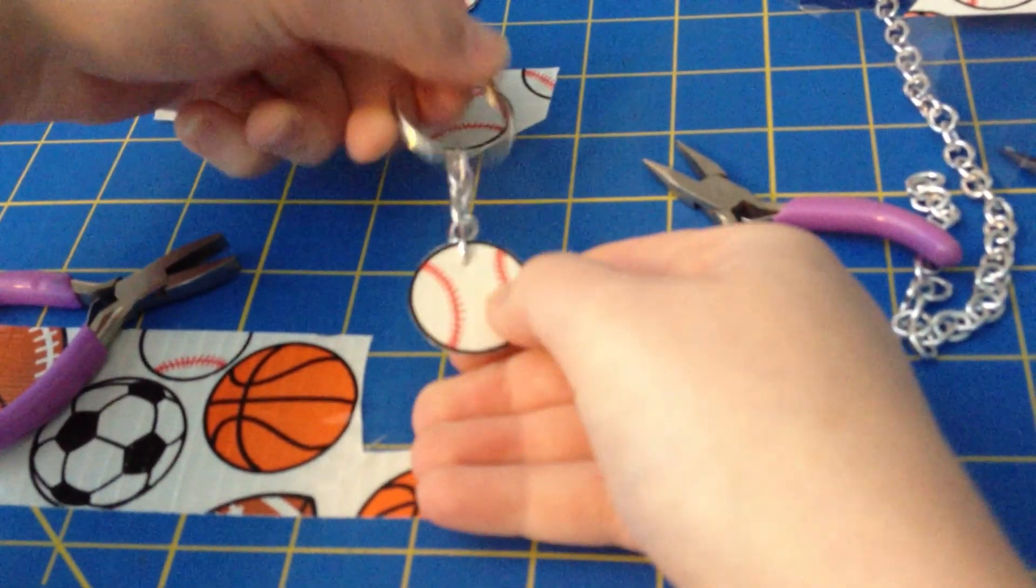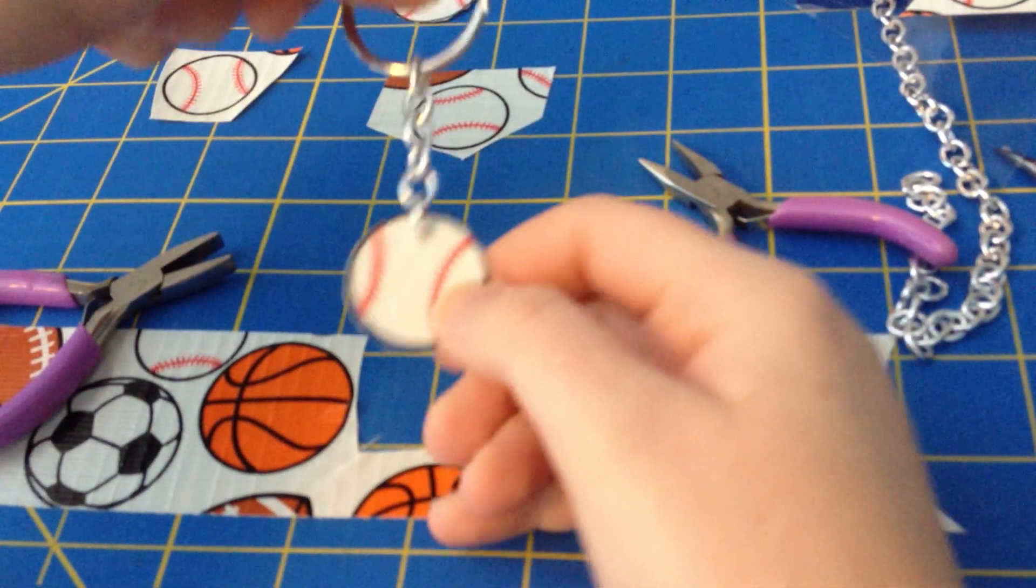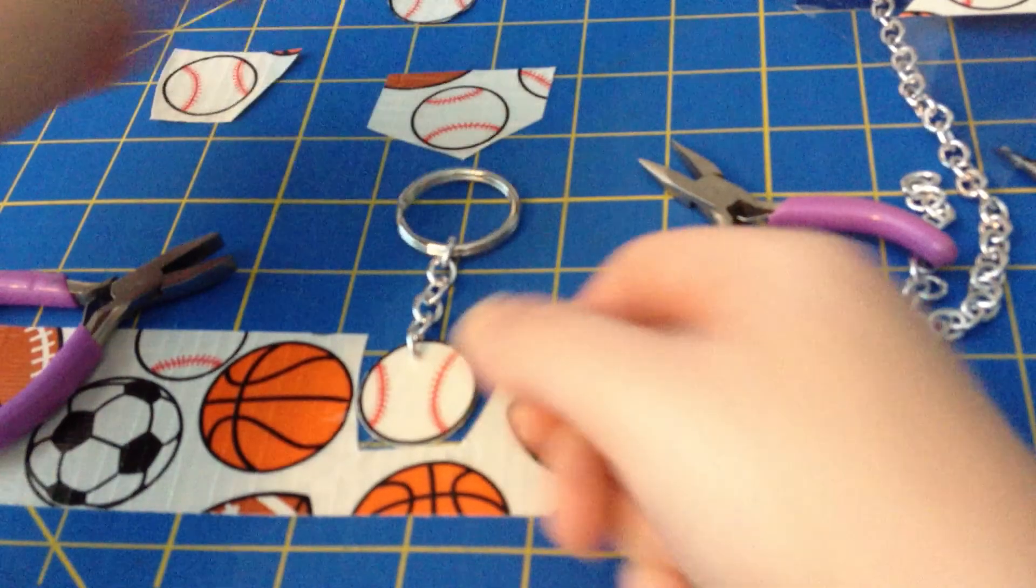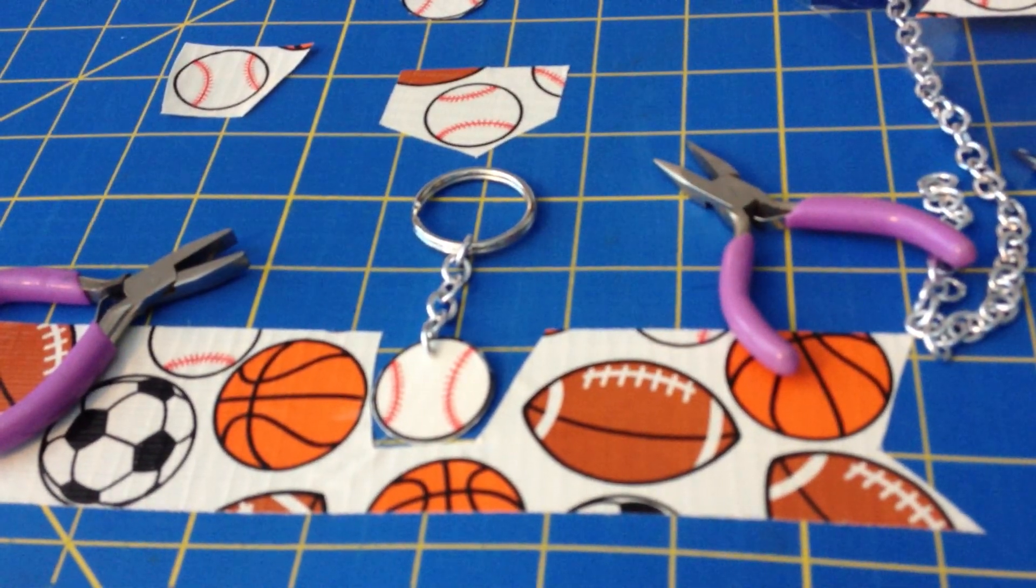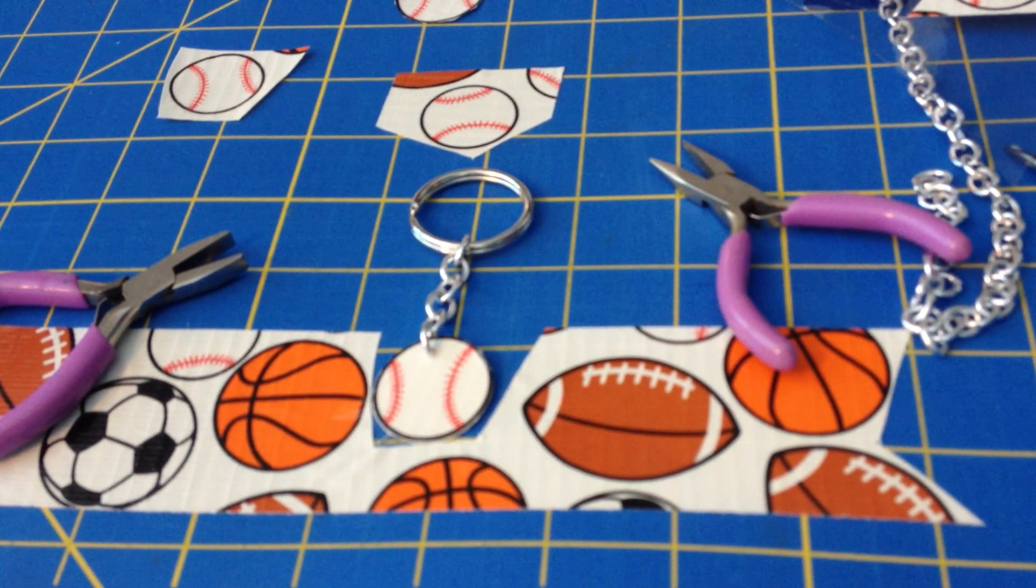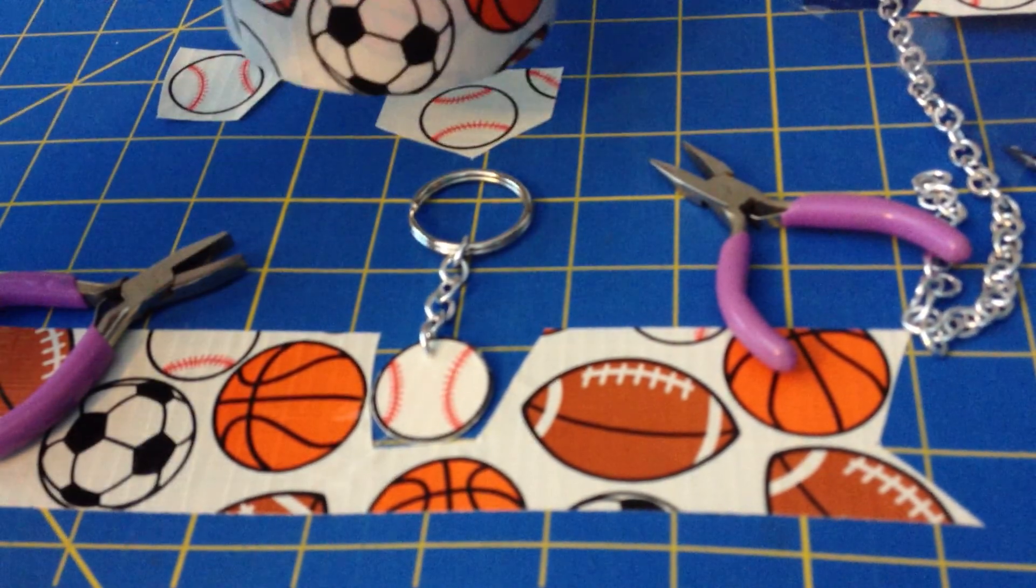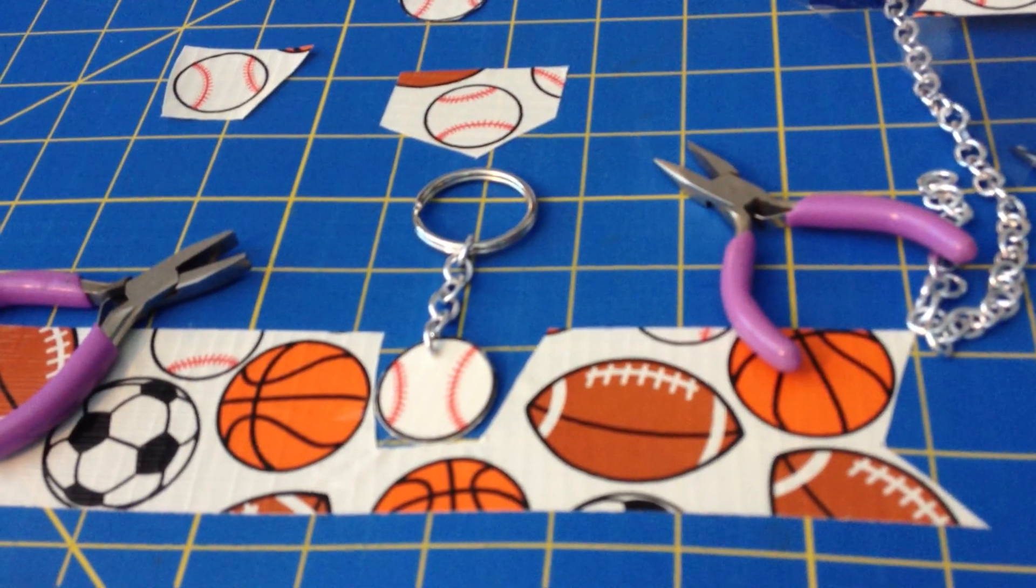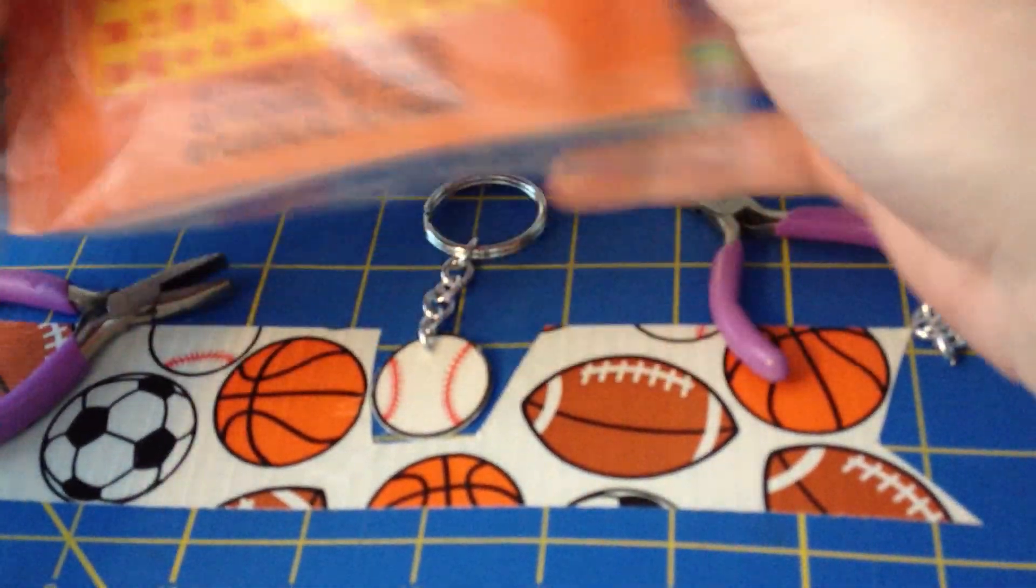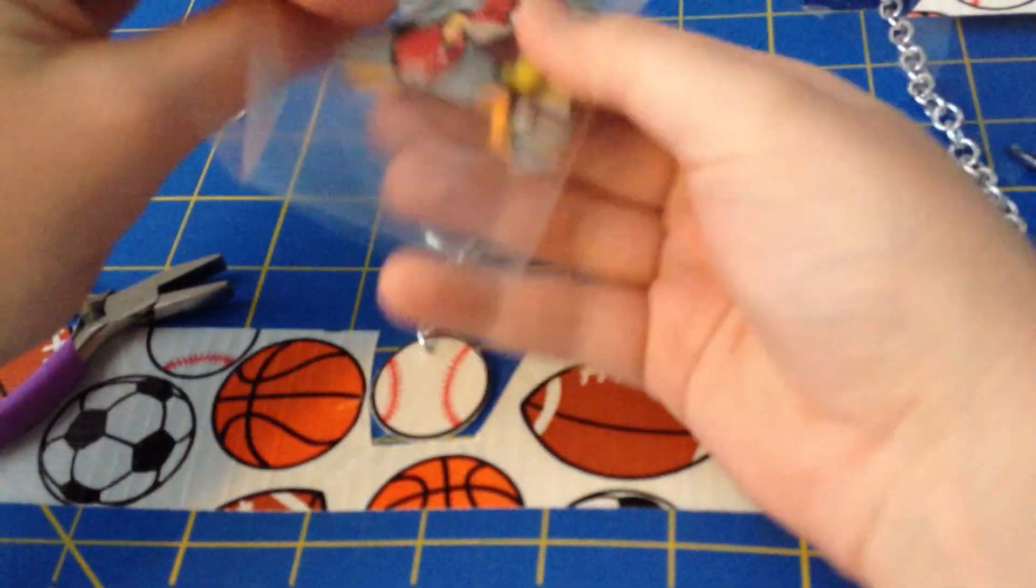You have your own cute little duct tape keychain. And that's how you make those duct tape keychains. There is other ways you can do it. Instead of just using pattern tape that I showed you, you can also do stencils, which I did with these two.